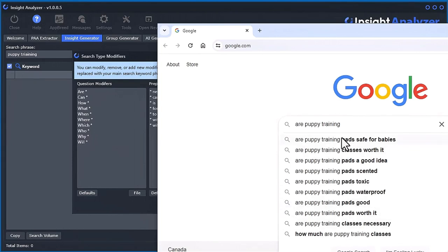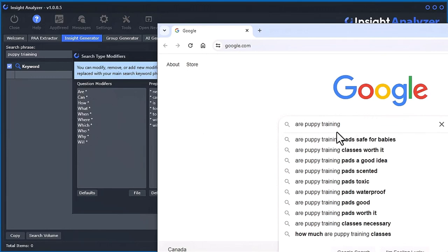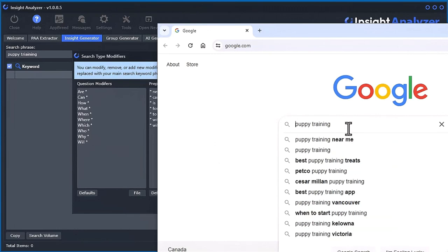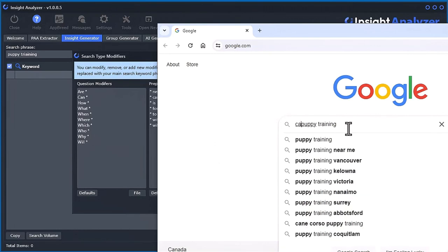These are basically questions, like question modifiers. So it's forcing Google to come up with the next possible searched questions, and these are what are being extracted.